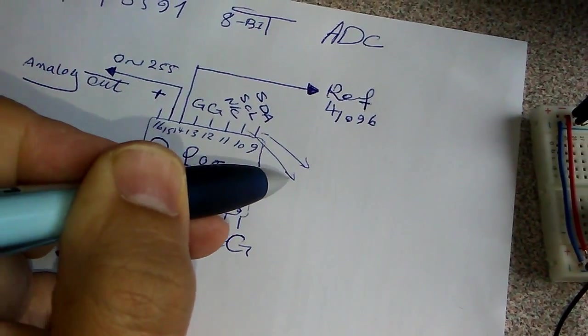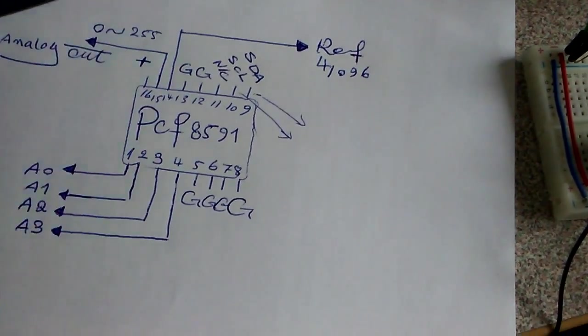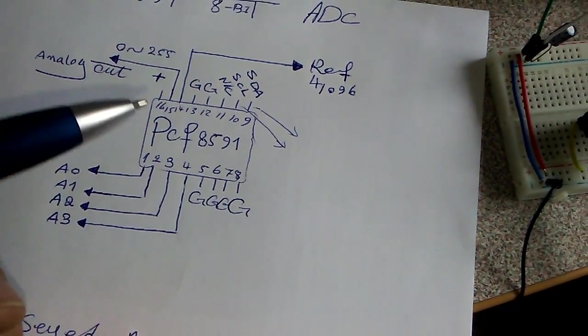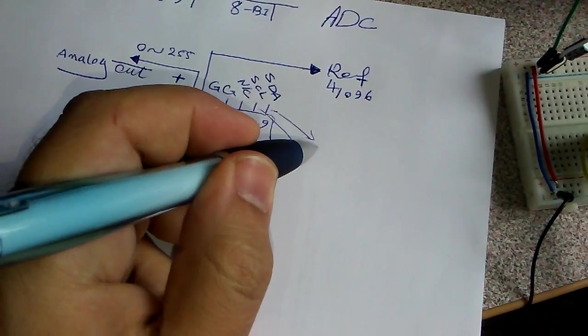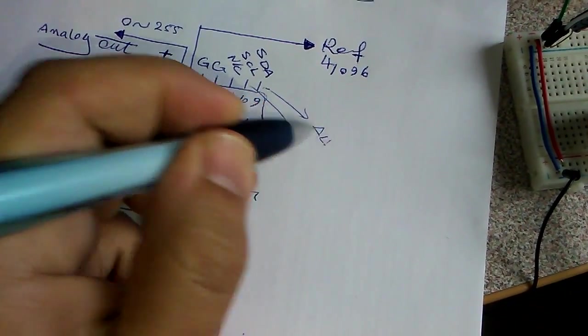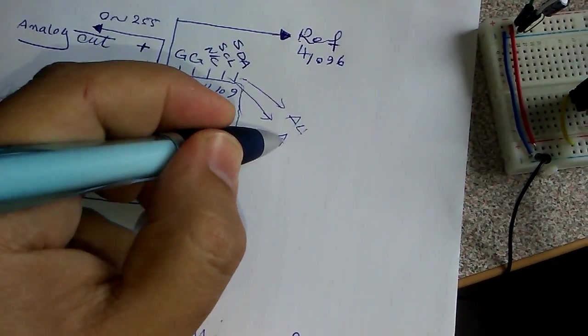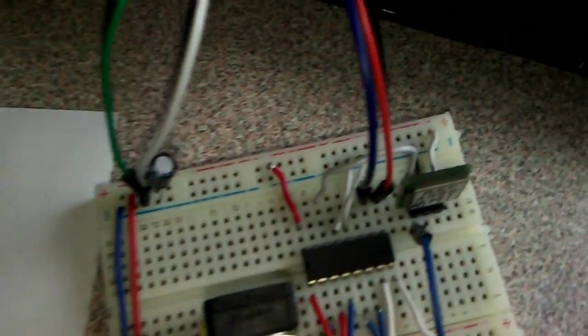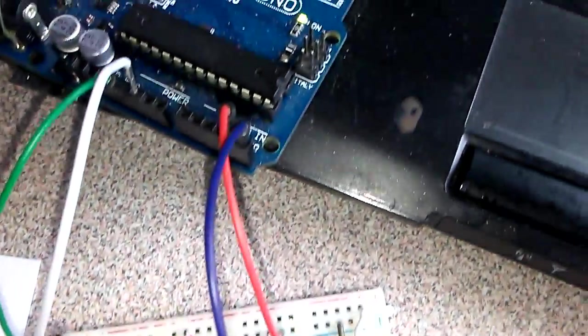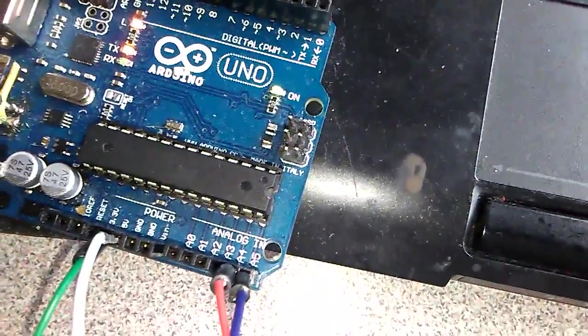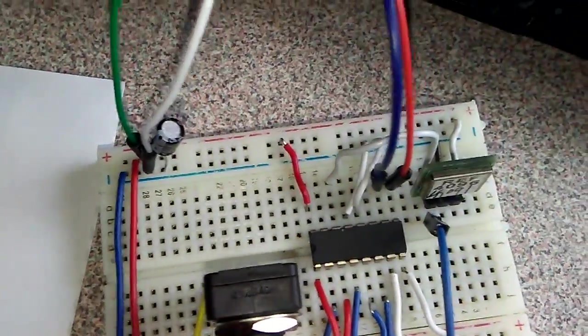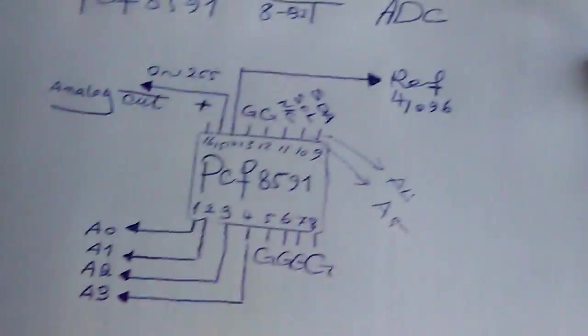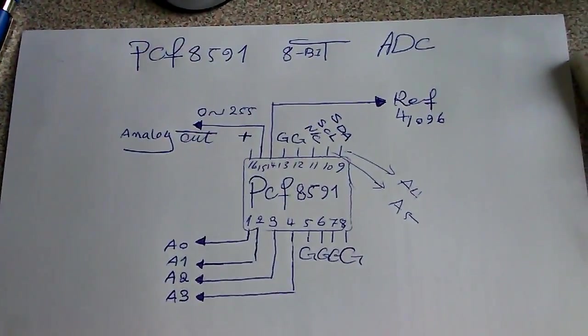Two wires connecting to the Arduino: SDA to pin number A4 and SCL to pin number A5. I have the blue and red. You can see this is the Arduino. The blue one is A5 SCL and the green is A4 SDA. Thanks for watching and goodbye.